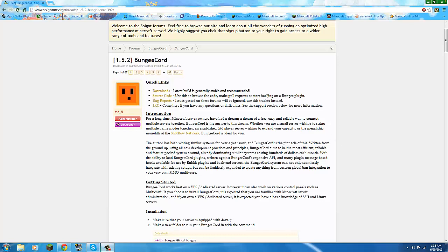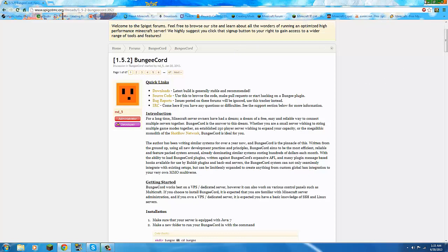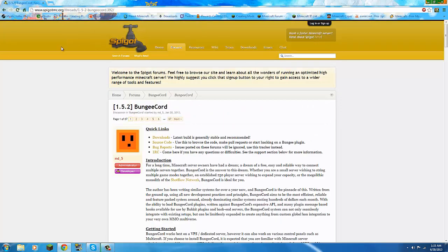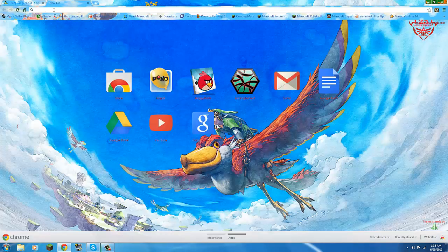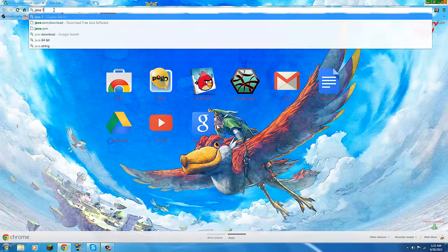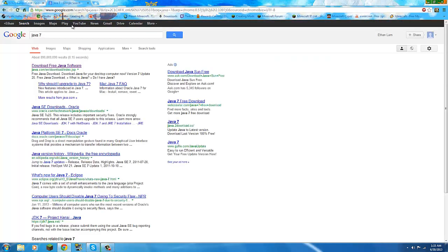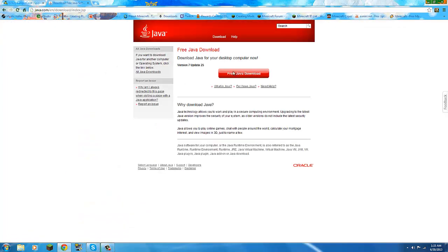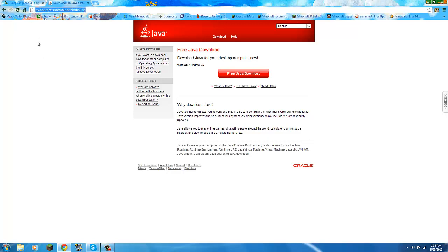Hello everyone and I'm back with another video. This is about BungeeCord which basically links two servers so you can join two servers at once. You should already have Java 7. If you don't have it make sure to get it from this website, but you should have it since you already downloaded the server, but I'll just provide the link anyway.